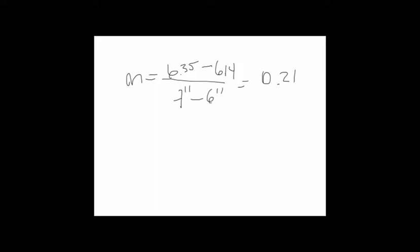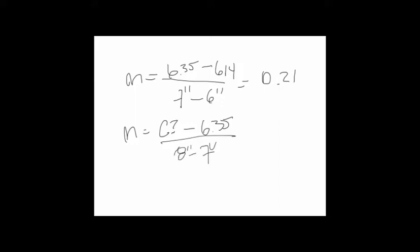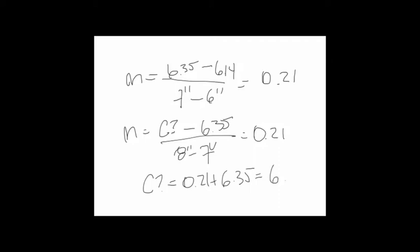With the same logic, we can say that the slope of this line is going to be the cost that we don't know, the cost of the eight inch, minus the cost of the seven inch, which is 6.35, divided by the thickness of the eight inch minus the thickness of the seven inch. So this is going to be equal to the line slope, which is 0.21. Therefore, the unknown cost is equal to 0.21 plus 6.35, so we have a total cost of 6.55. This is going to be the dollar cost per square foot for the eight inch thick slab on grade.